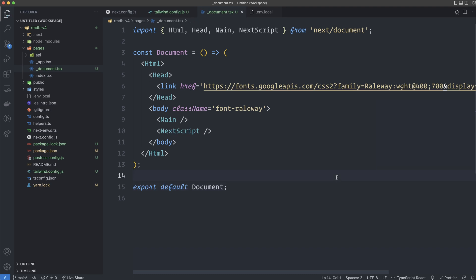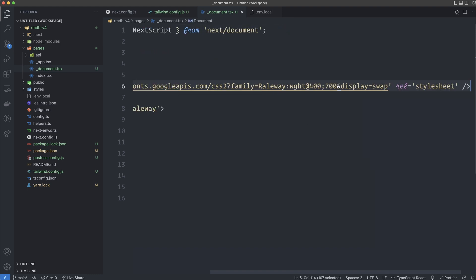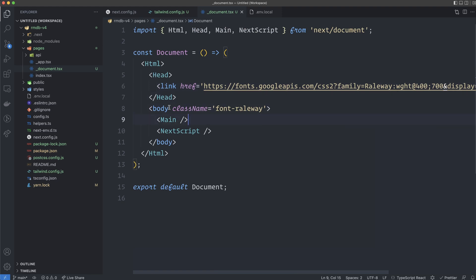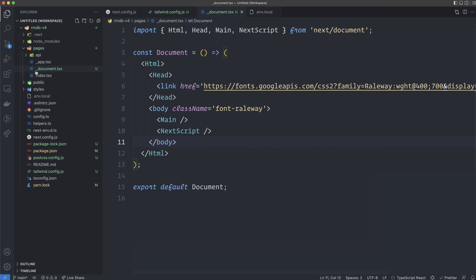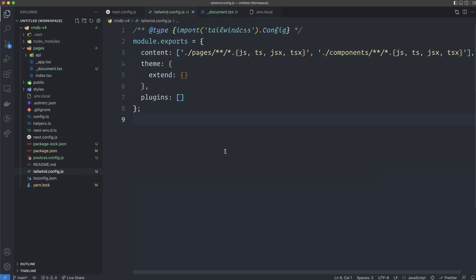What we've done is imported these components from next/document and modified the document to import our Google Font. We add the className font-raleway to the Body to apply the font globally. It's very important that the file is called _document.tsx and lives in the pages folder.